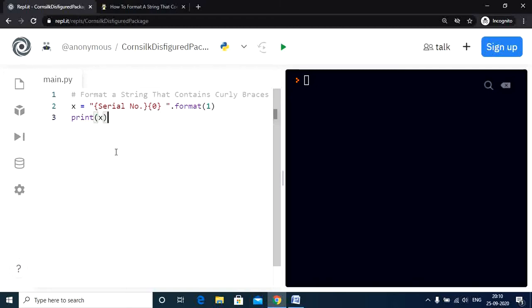Hey Fengsters, Shubham here. Today let us discuss how to format a string that contains curly braces.